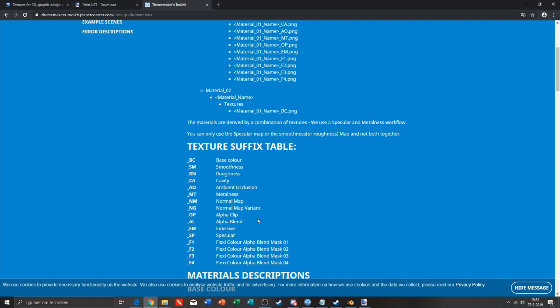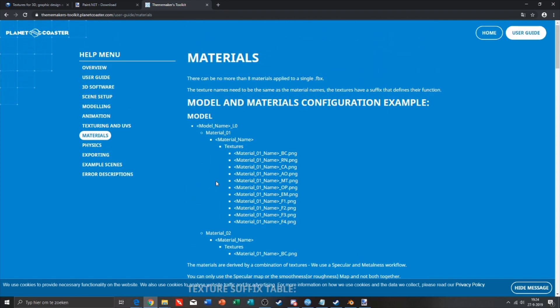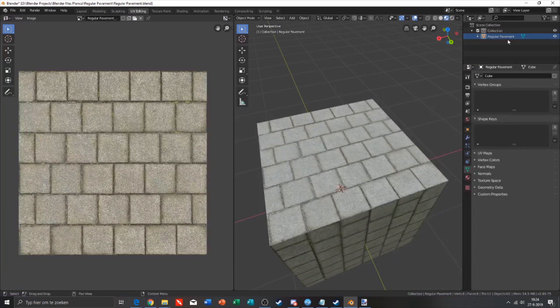We need to change the names in Blender right now to the model name underscore L0. Our model name is regular pavement, so we only need to set underscore L0.